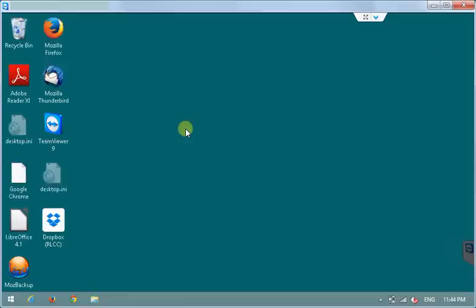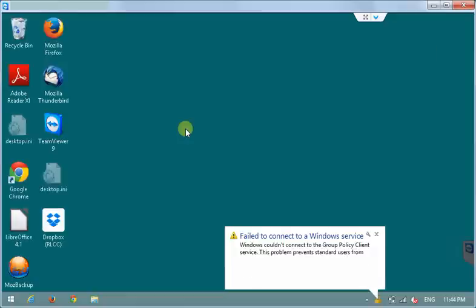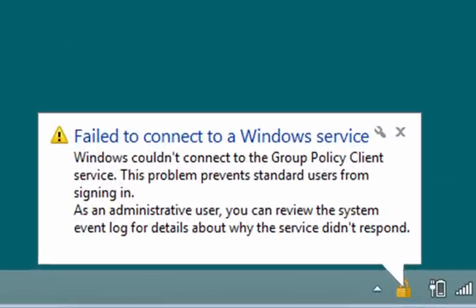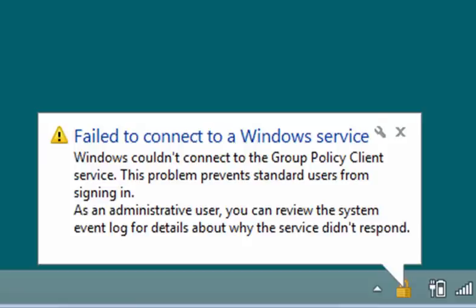It may take a little bit of time but here we go. That's an error. As you see it says Windows couldn't connect to the group policy client service and this problem prevents standard users from signing in.